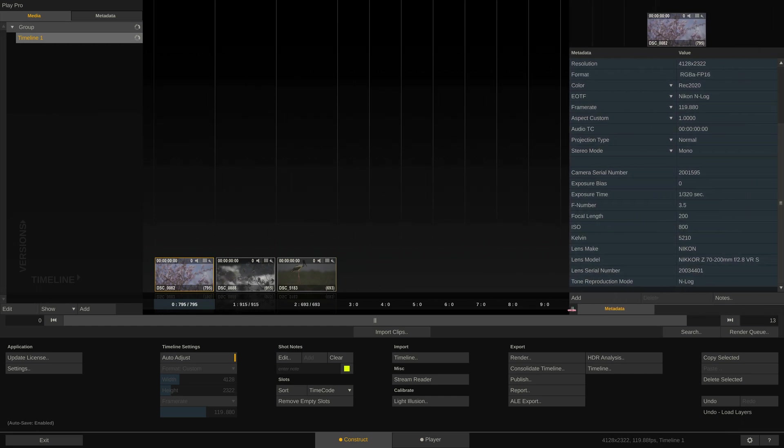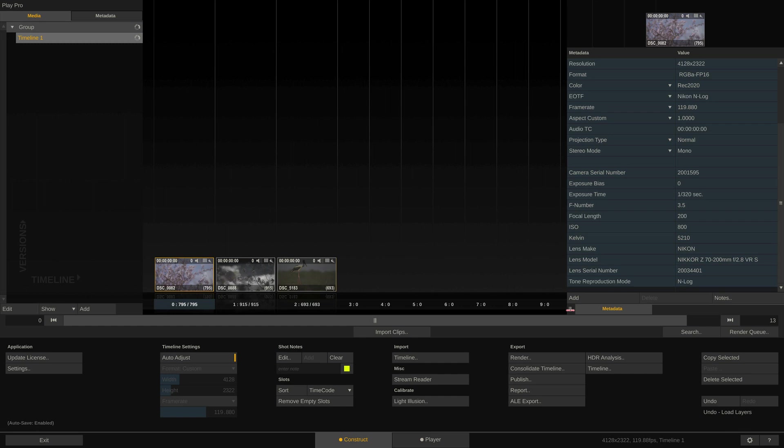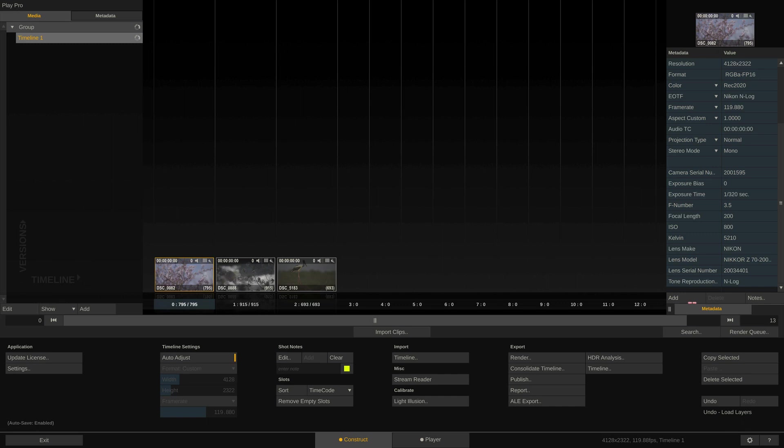All this information will be forwarded to the ProRes files we will render out, but we can also export all of it as either a PDF report or as an ALE file if we want to import the metadata into any third party app that does not read the metadata from the original Nikon RAW files.